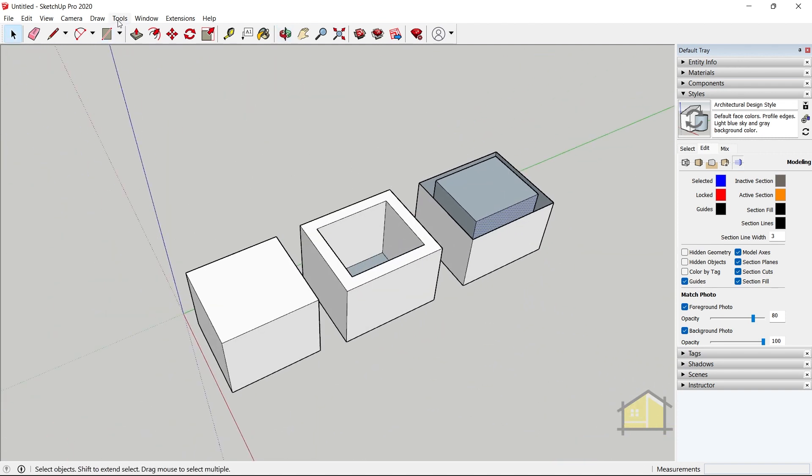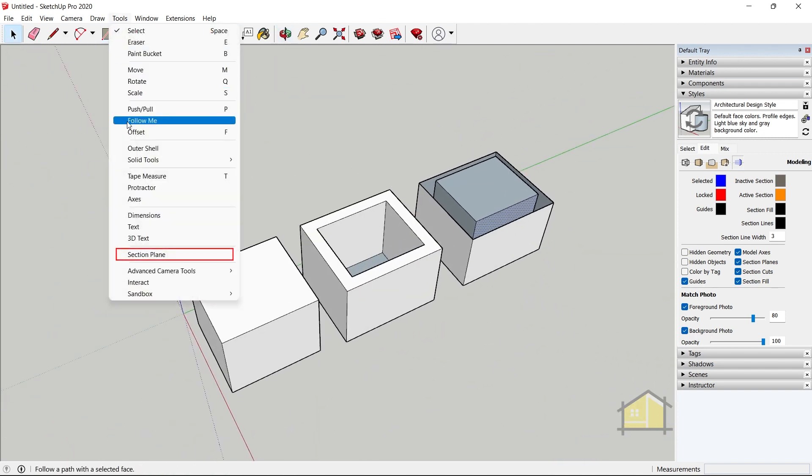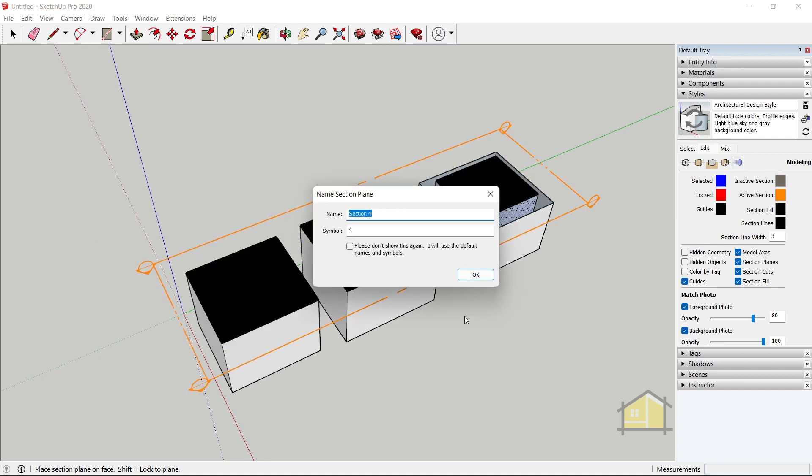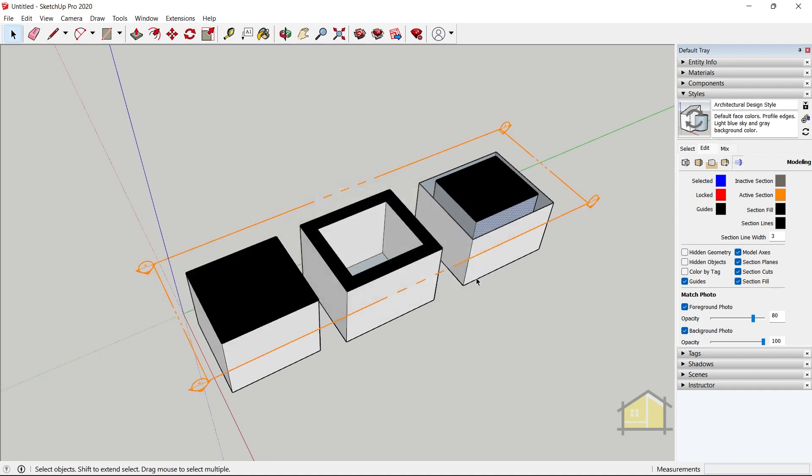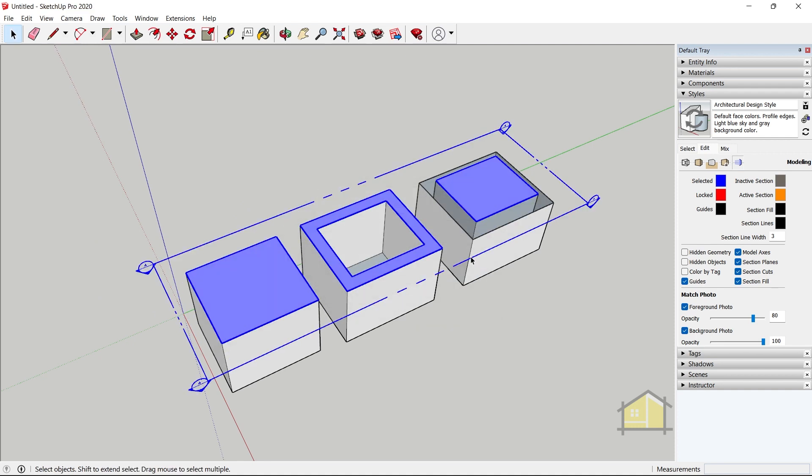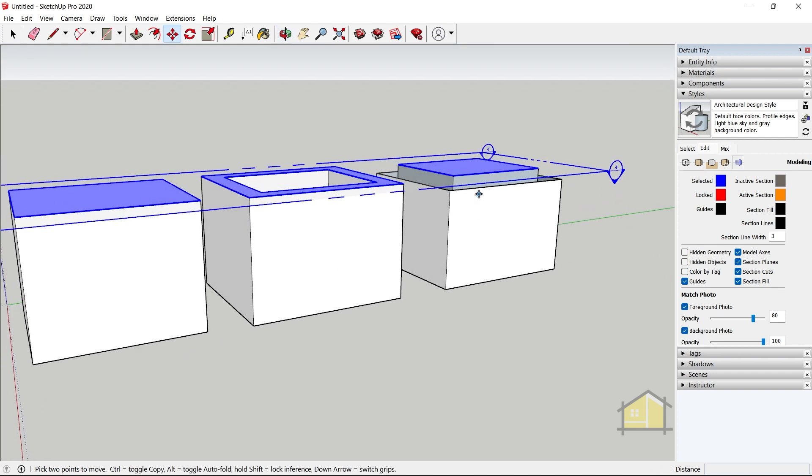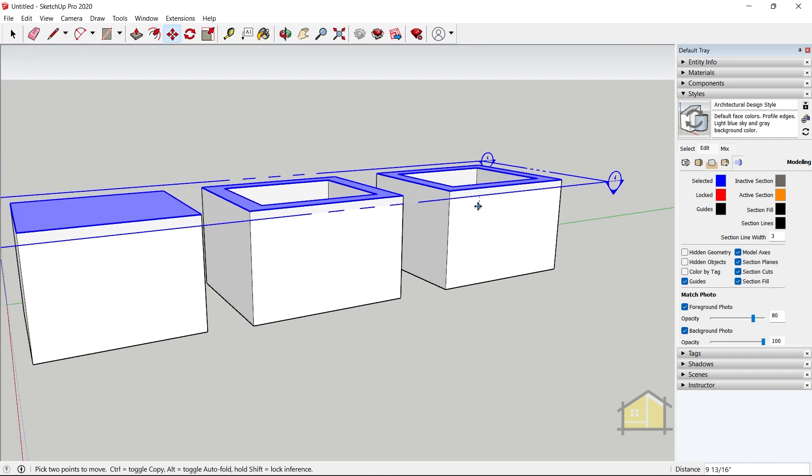So now let's add the section plane. Let's go to tools, click on section plane, and just add it on top of the face. Press OK to create the section plane. Now we can select the section plane, use the move tool, and then bring it down.